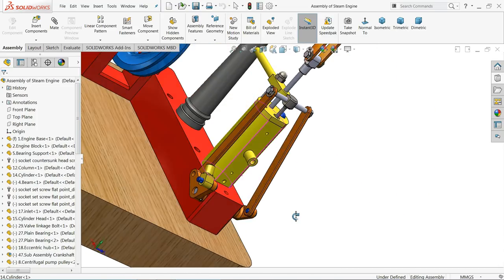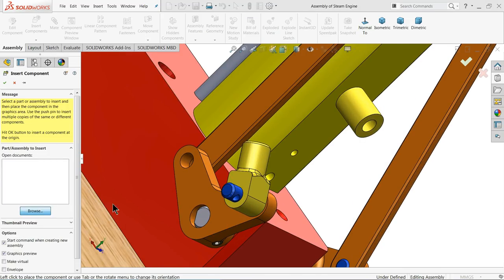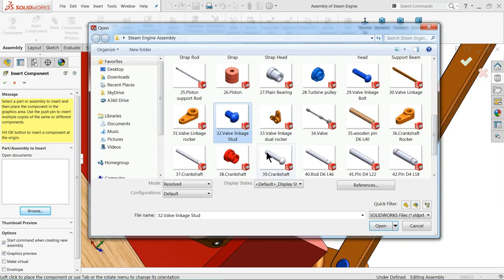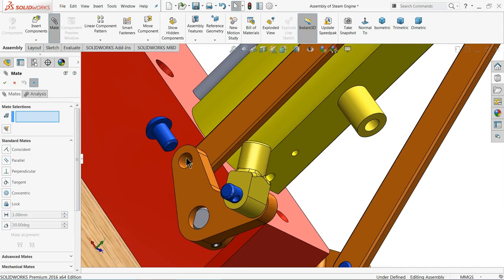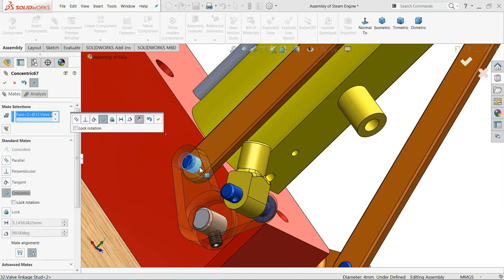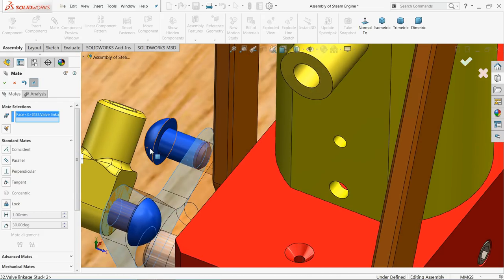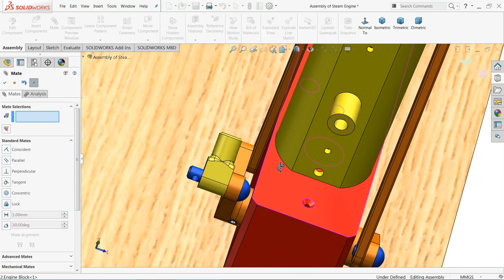Now fix one stud: insert component, browse, and choose the valve linkage stud. Open it. Choose Mate, select the hole of the dual rocker and the stud. The head goes inside, so select Flip Mate Alignment — now it comes out. Select both faces: dual rocker arm and head. The stud is now also fixed.